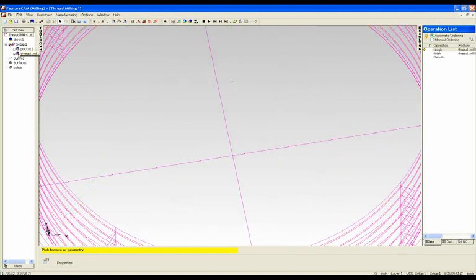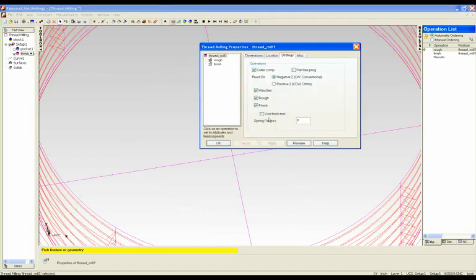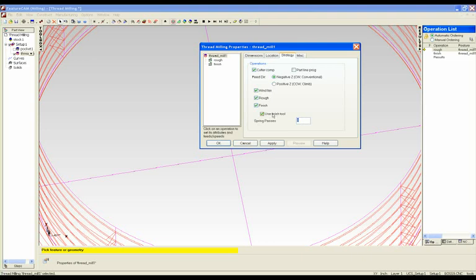Finally, if we want a really nice polished thread, we can do a number of spring passes and, if required, use a separate finishing tool.